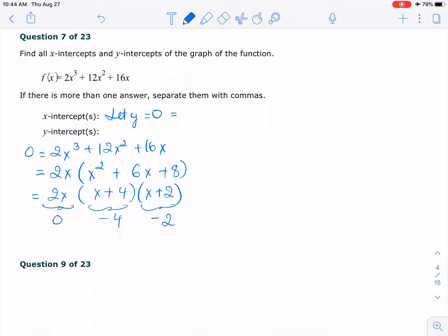So for the x-intercept, we have 0, negative 4, and negative 2. For the y-intercept, we let x equal to 0, and in this case, when you let x equal to 0, everything is 0.